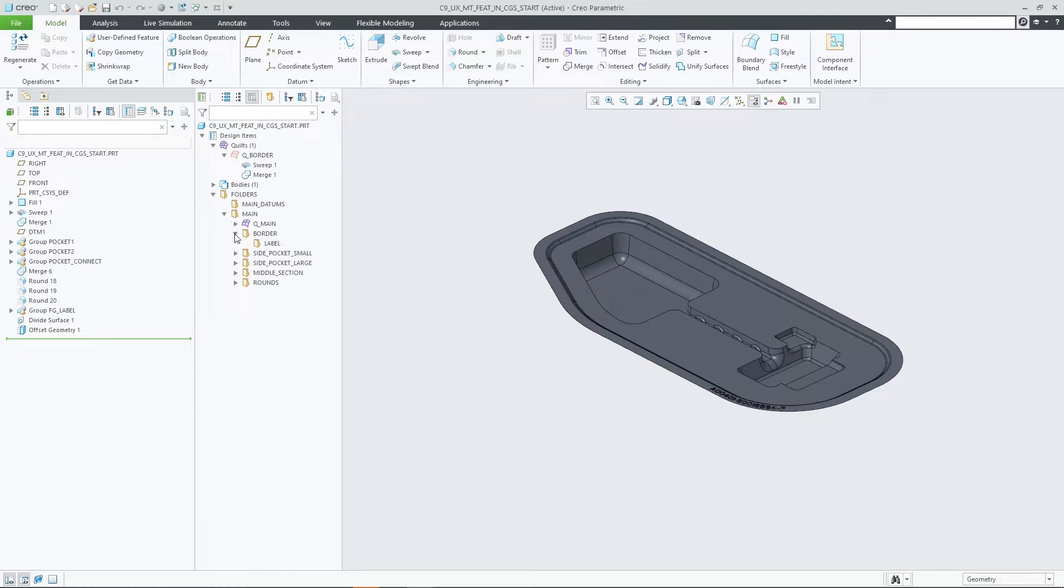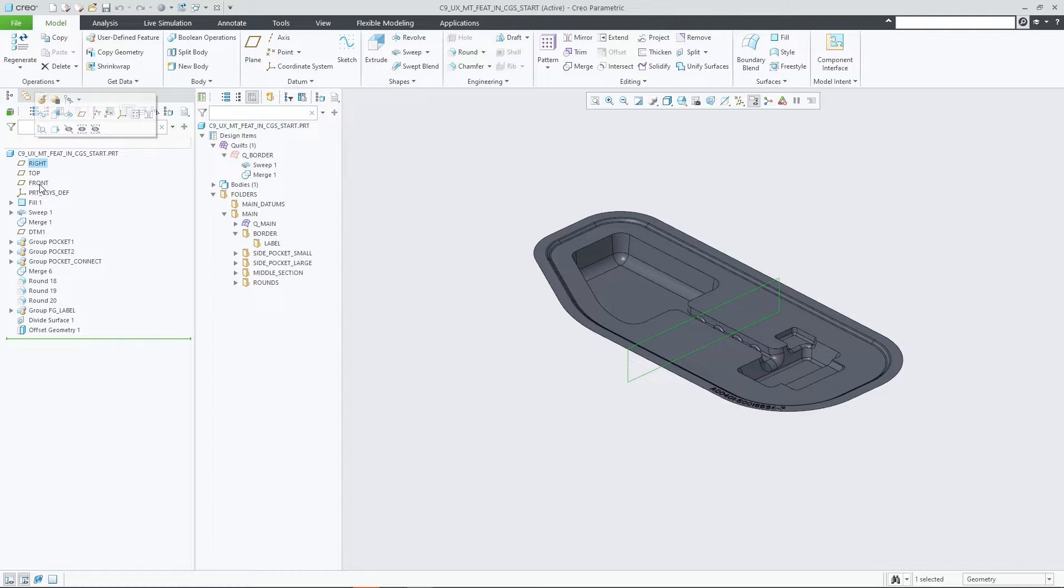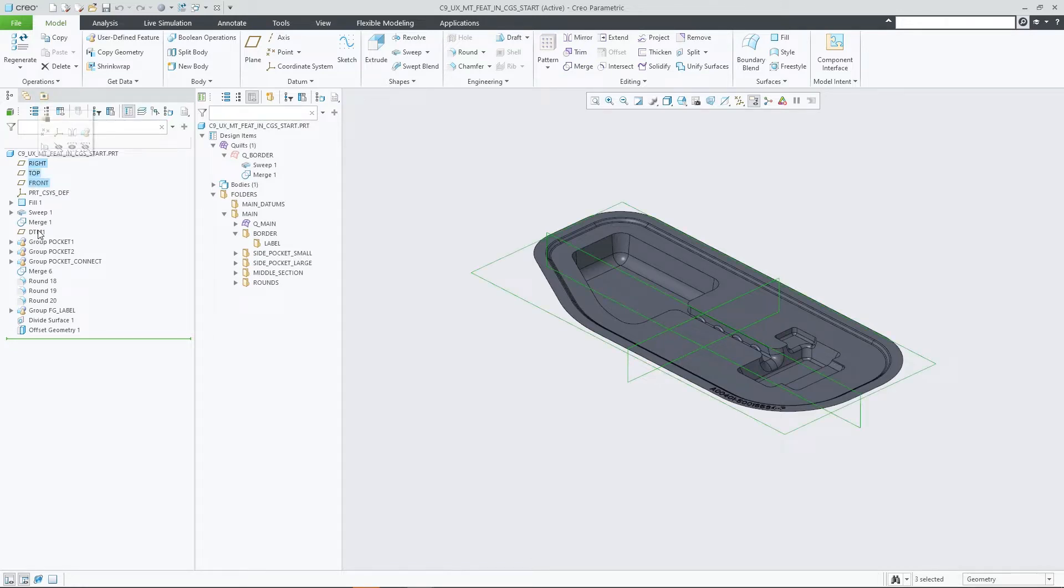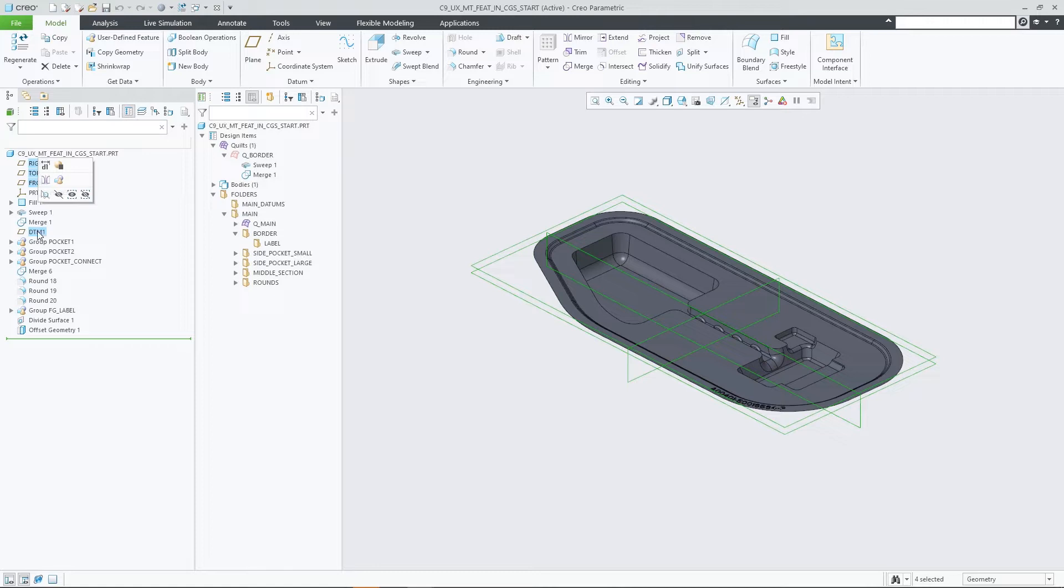In addition to bodies and quilts, you can now also drag features into the custom group structure. This way you can organize your design items, for example to group frequently used key datums and easily find and access them later, or to reflect functional areas in your design.